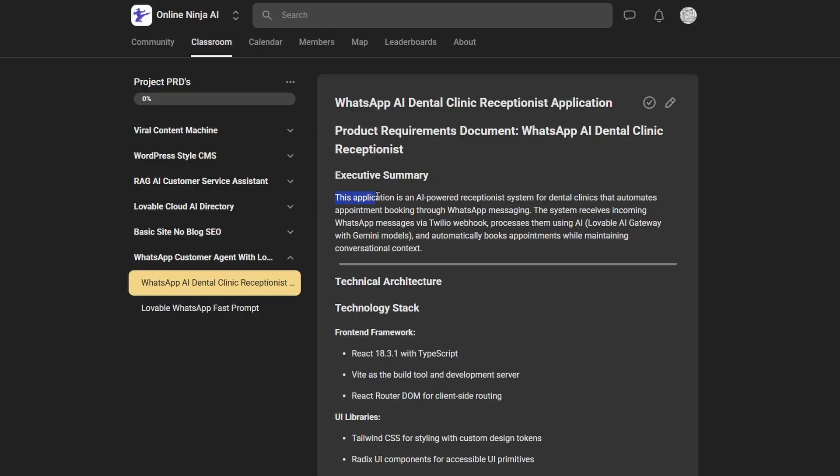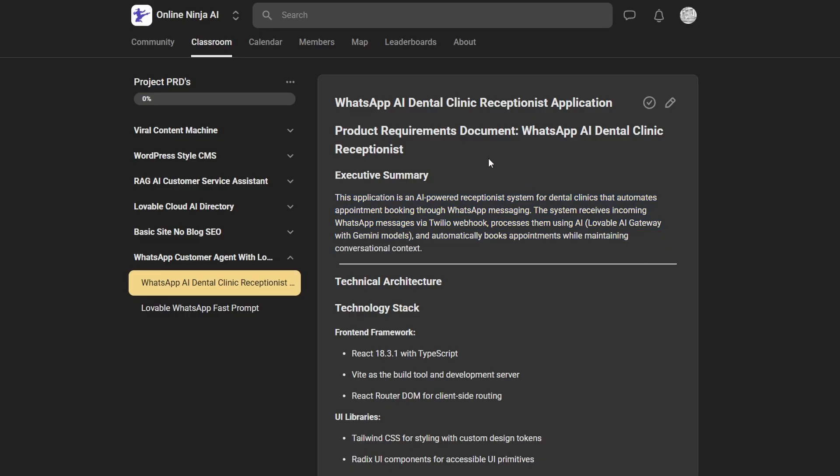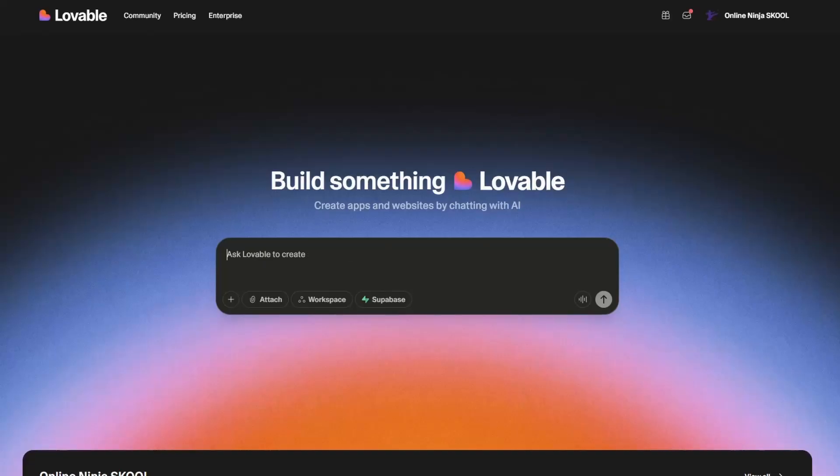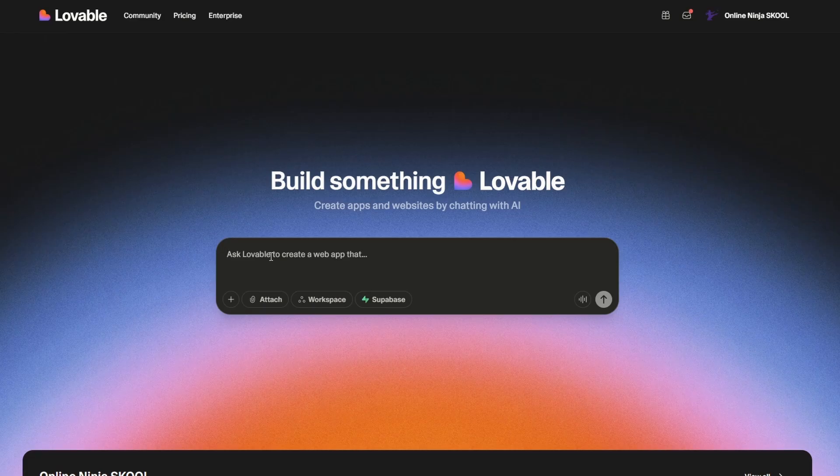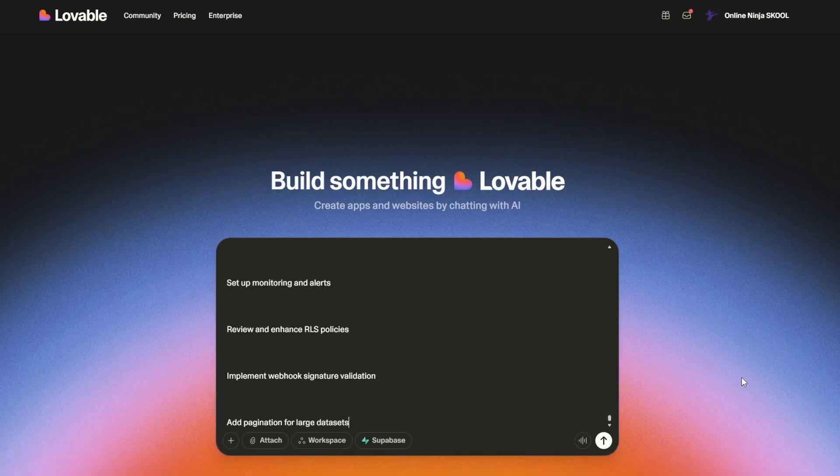This application is an AI-powered receptionist system for dental clinics, and it automates appointment bookings through WhatsApp messaging. The system receives incoming WhatsApp messages via Twilio, and then it processes them using the Lovable AI Gateway and Gemini. So once we've got the copy, we just take it back to Lovable. Now I'm going to paste it in. Don't have to do anything except build.